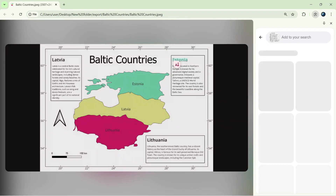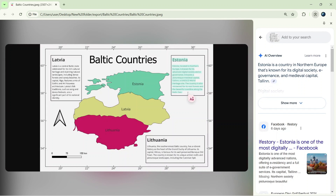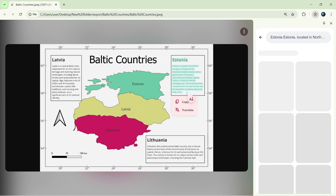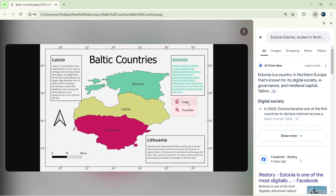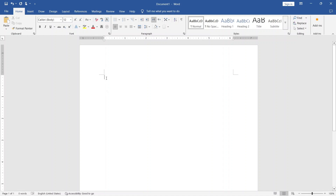Now, hover over the text in the image, and you'll see that Google Lens automatically detects it. Simply highlight the text you need and click Copy.